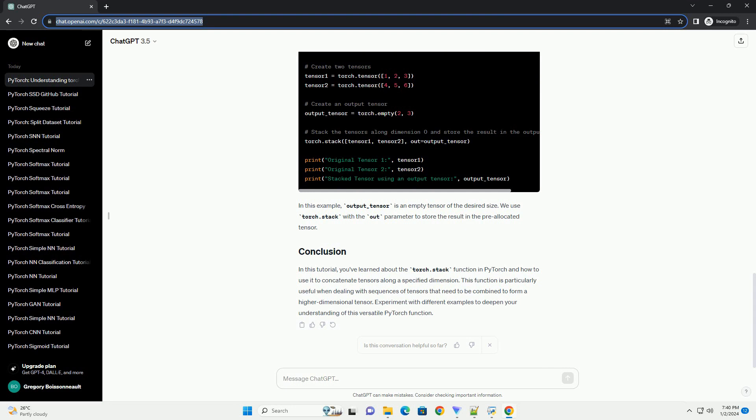You can specify an output tensor to store the result of the stacking operation. In this example, output_tensor is an empty tensor of the desired size. We use Torch.Stack with the out parameter to store the result in the pre-allocated tensor.